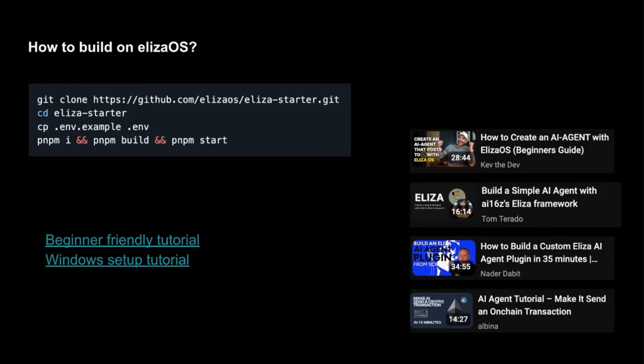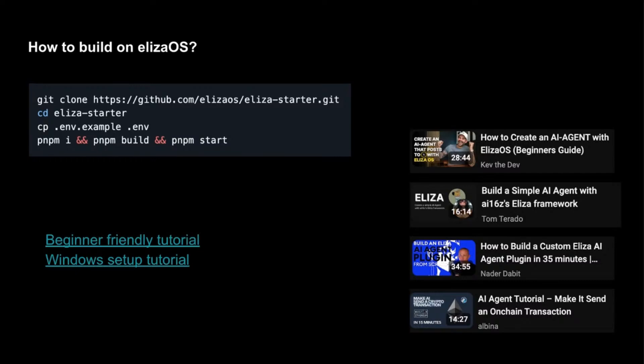So please go to the GitHub repo, ElizaOS GitHub repo, which will have these steps, including these commands here. I've just highlighted a few here, but depending on how your path progresses, that will be your go-to for making sure you're using the initial version of ElizaOS.